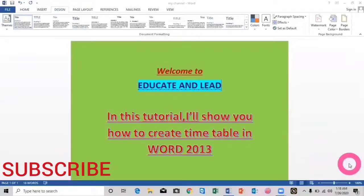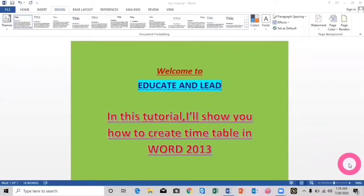Assalamu alaikum dear all. Welcome to Educate and Lead. In this tutorial, I'll show you how to create a timetable in Word 2013. In order to create a timetable, first you have to open Word 2013. So, let's start.